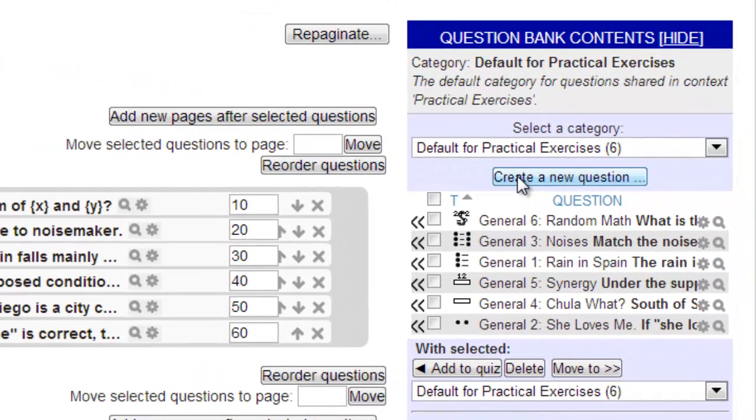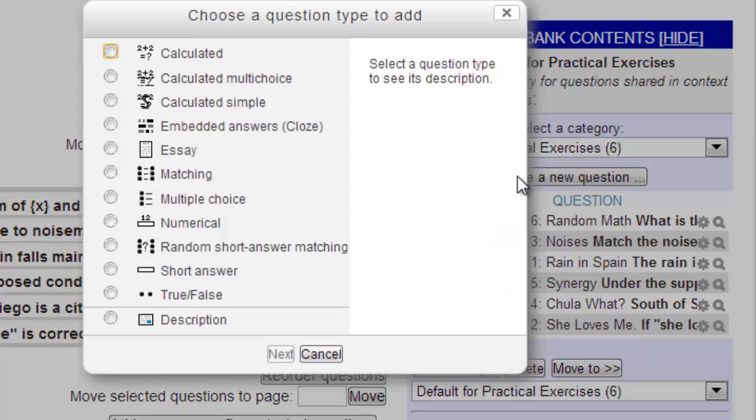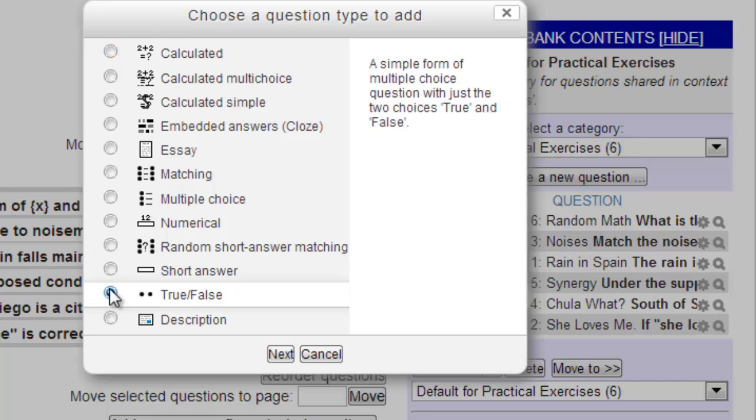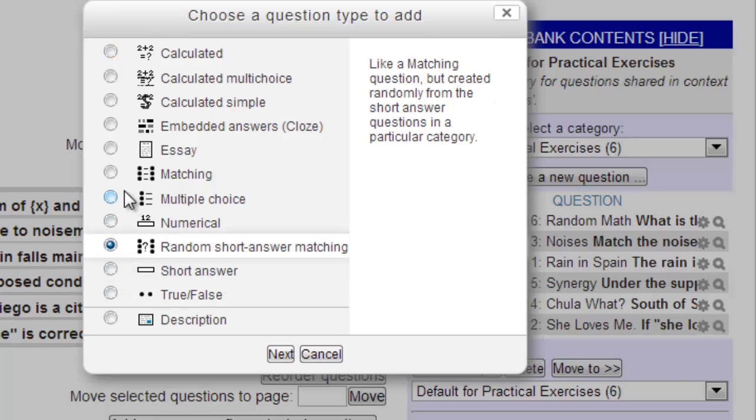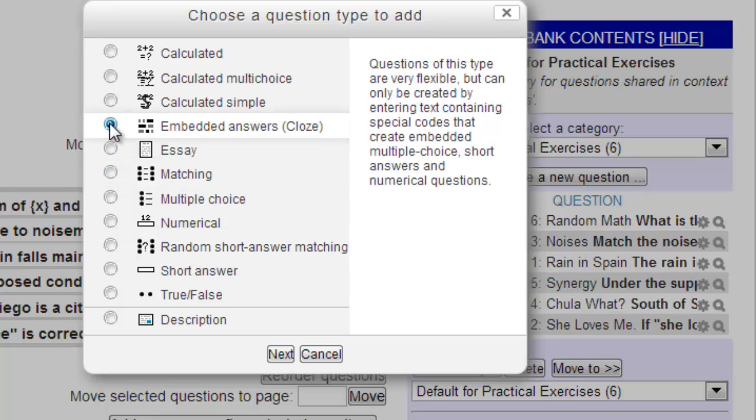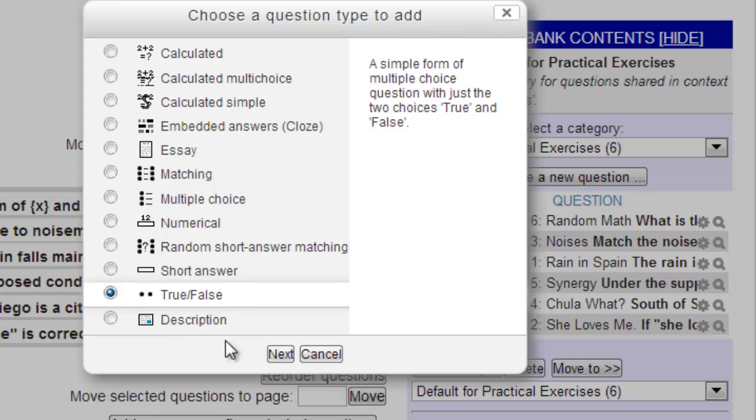Let's go ahead and add two brand new questions to the quiz. To do so, we must click on the Create a New Question button in the question bank. Once we click on the button, a pop-up appears asking us to choose the type of question we want to add. By clicking on the radio button next to the type of question, a short description of what that question can do will appear on the right side panel. For our first new question, let's create a True-False. We'll click on the radio button next to True-False, and click on the Next button.